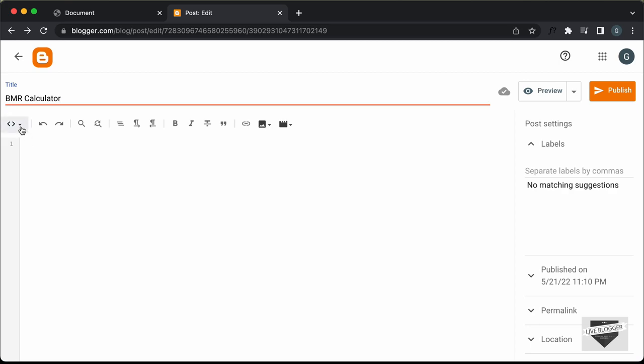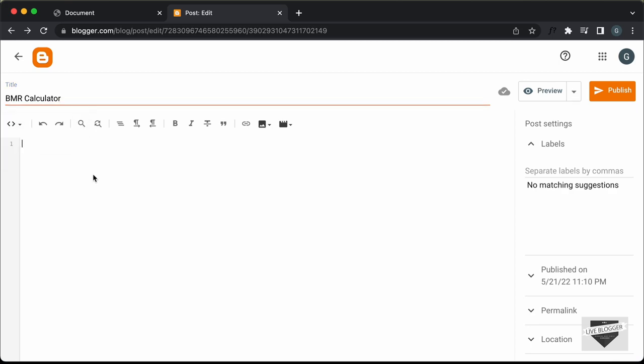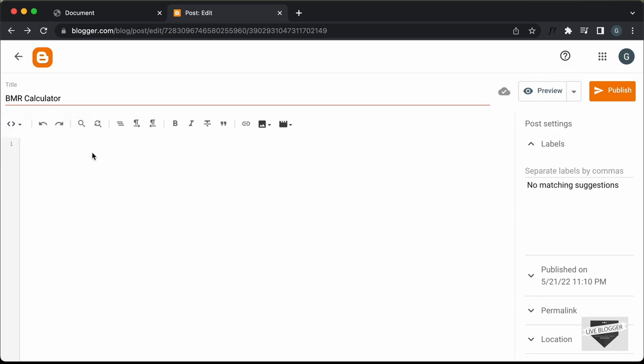By default, it will be in the compose view, so just click on this button and click on HTML view. Here you have to add the HTML, the CSS, and the JavaScript. Let's go ahead and add the code. First of all, let's add the CSS.